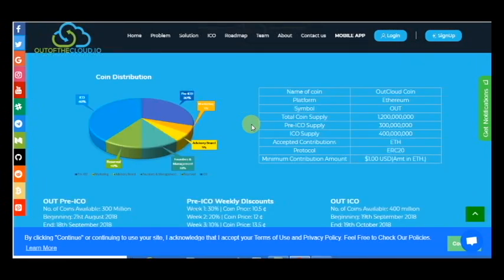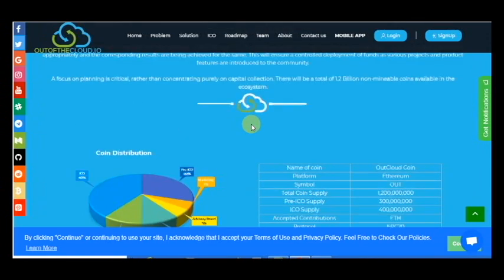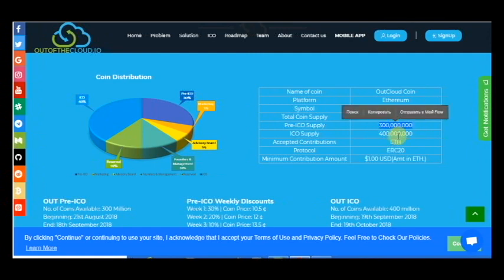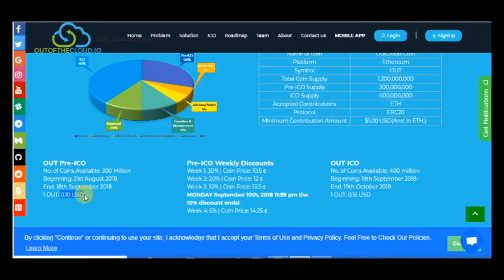And as you can see here is the coin distribution. So here is pre-ICO supply, ICO supply, and total coin supply and minimum contribution amount. And as you can see, you will receive many discounts if you buy earlier.